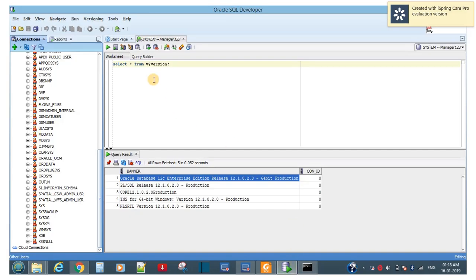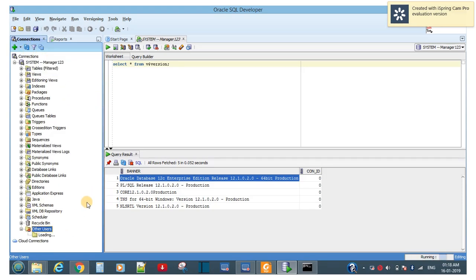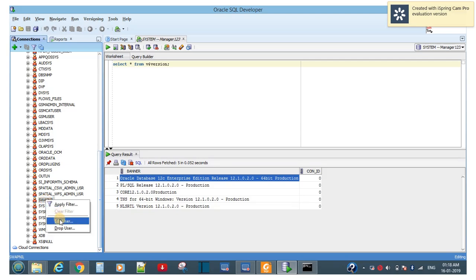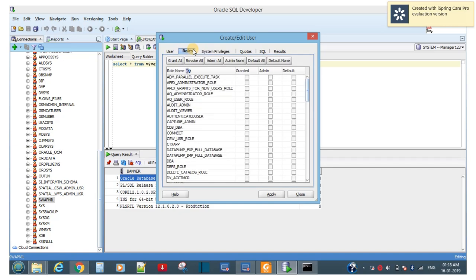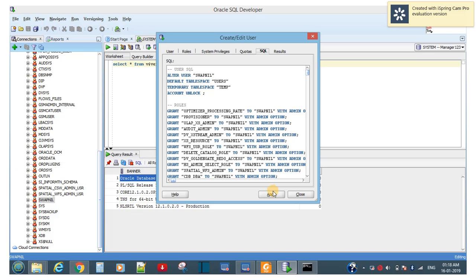Go to SQL Developer and refresh the connections — you can now see the new user listed. You can edit this user, grant privileges: System Privileges — Grant All with Admin, Default. Simply click Apply to save the privilege assignments.